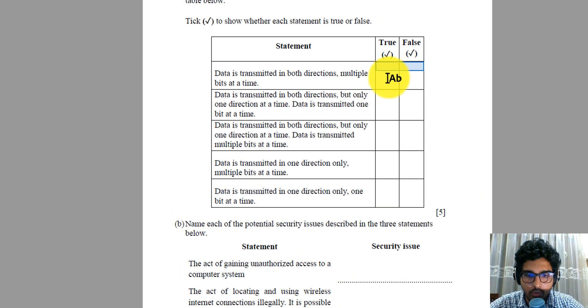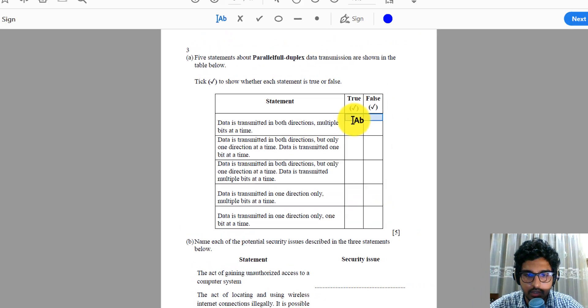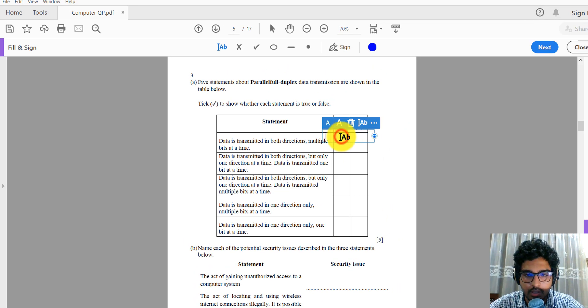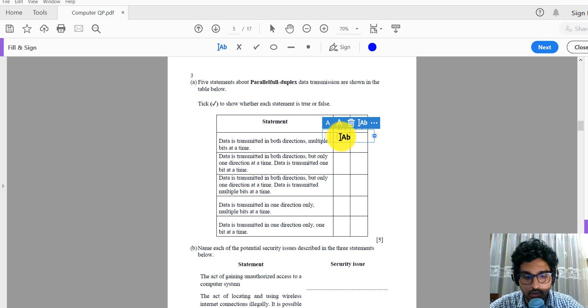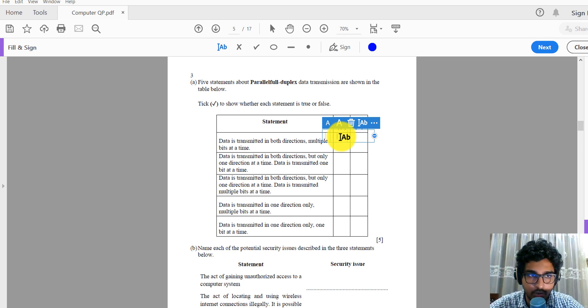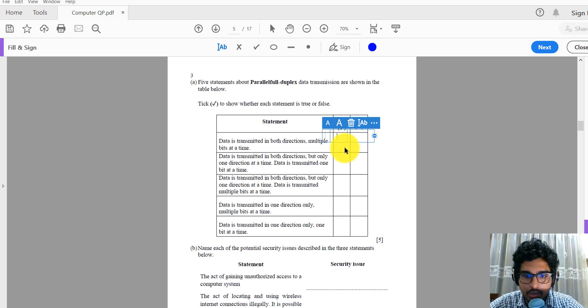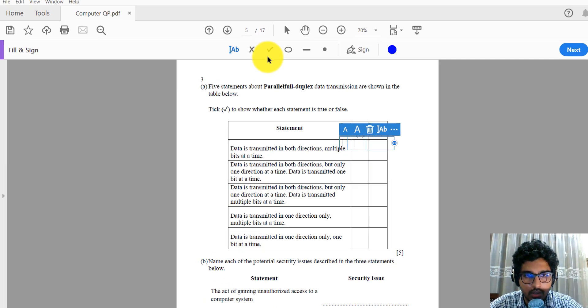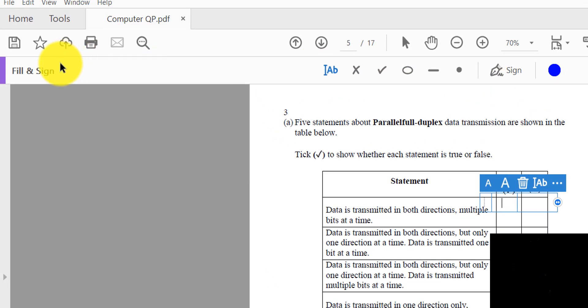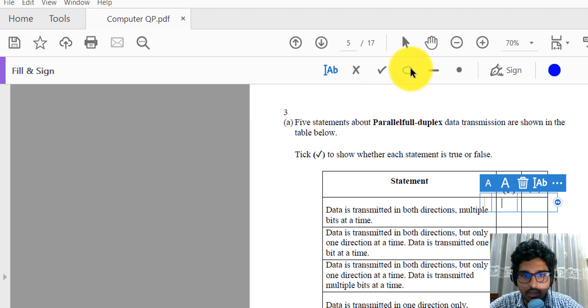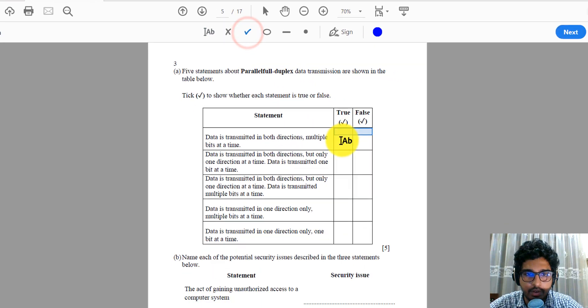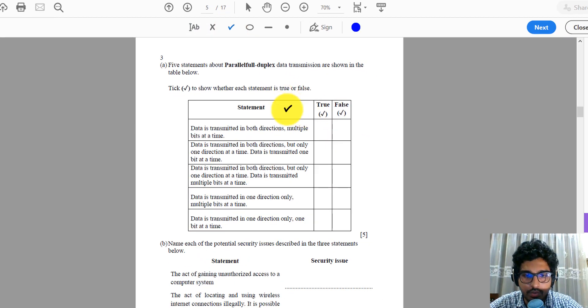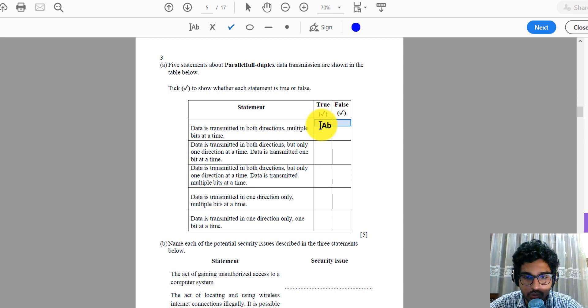We'll see how you can put a tick on a question like this. I'm not doing the right answers here; my purpose is just to let you know how you can use the annotation part of Adobe Acrobat Reader DC. Now on this bar relevant to fill and sign, you can see a cross, a tick, a circle and stuff. So if you try to click on this, and when you bring it here, the tick sign disappears. So what's the solution for this?